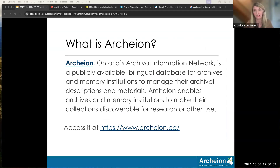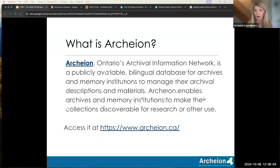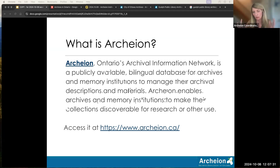Archeon is a database service provided by the Archives Association of Ontario. It collects institutional profiles of archives from across Ontario — we call it the Ontario Archival Information Network. Archives institutions can also upload archival descriptions for the records they care for, and authority records with information about the people and organizations they hold records for. You can also upload digital objects. A few institutions do this, but it's basically one big resource to find information about archives in Ontario.